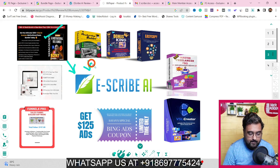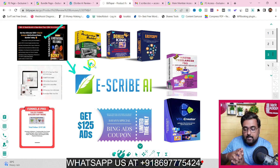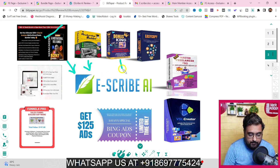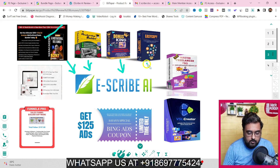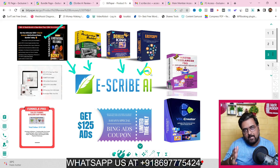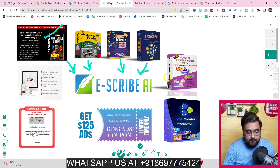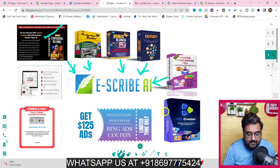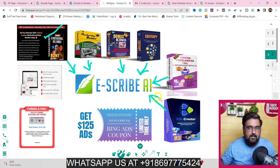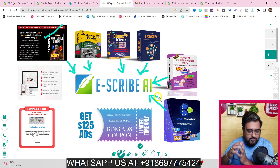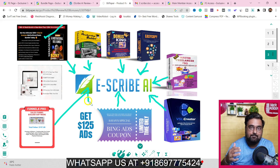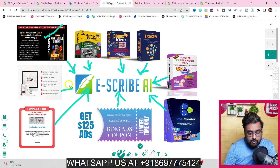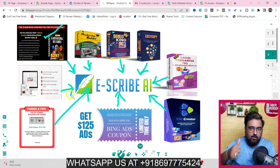I'm giving you a Membership Site Builder software and training so you can build your own membership site and allow people to download from it. I'm also giving you over 180-plus software and info courses with reseller rights, Easy Copy (an AI-based copywriter), Master Freelancer Pro, done-for-you editable VSLs in over 11 niches with more than 50 VSLs, ad coupons for paid traffic, and a sales funnel builder with upsells.